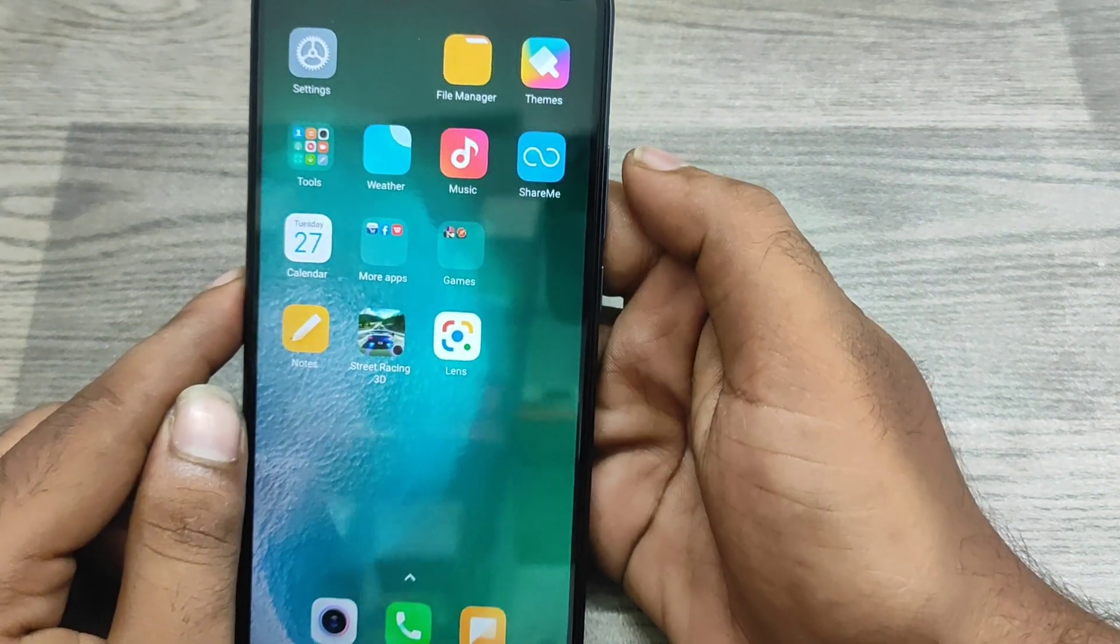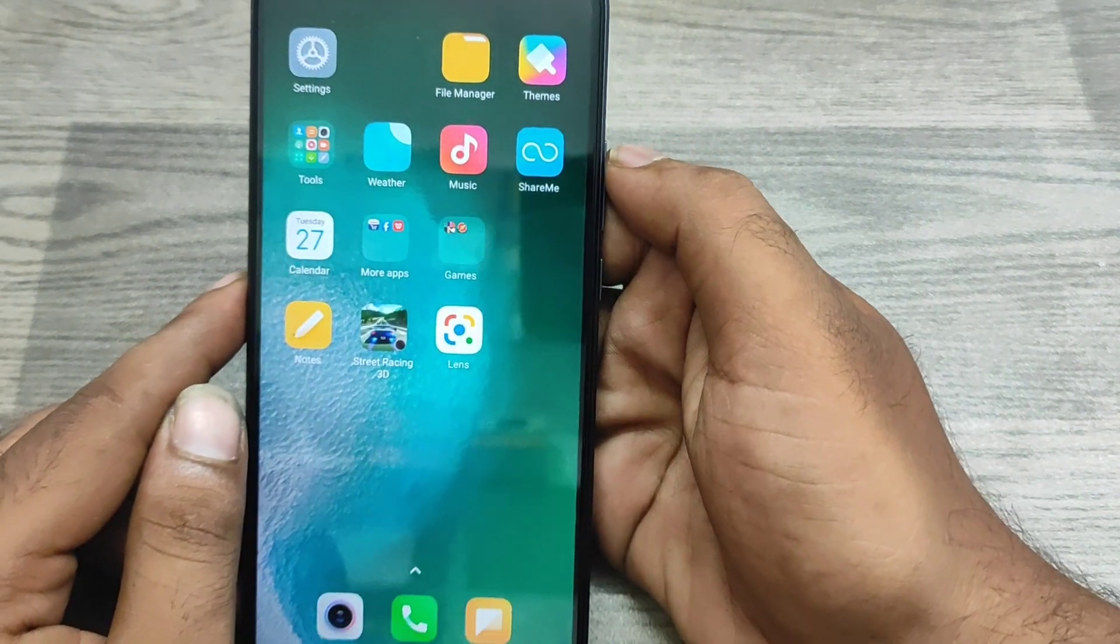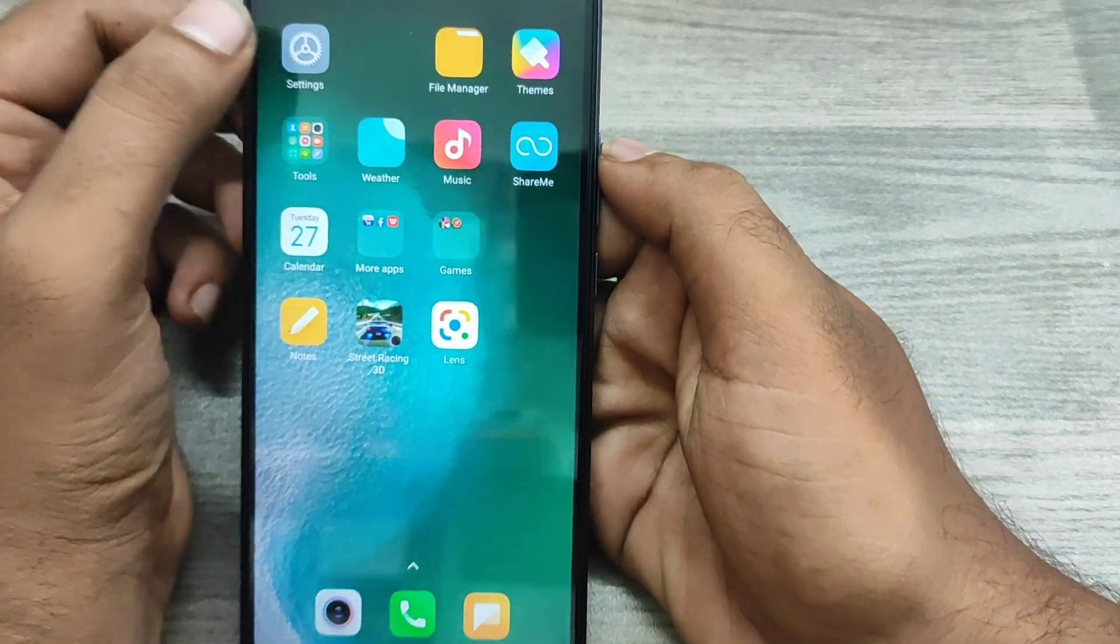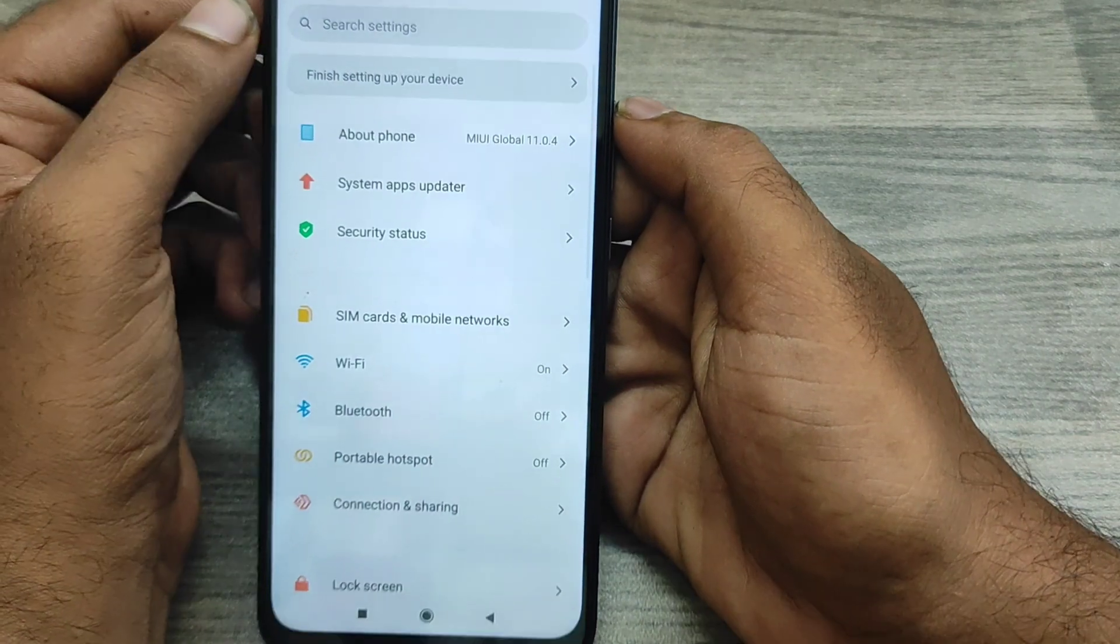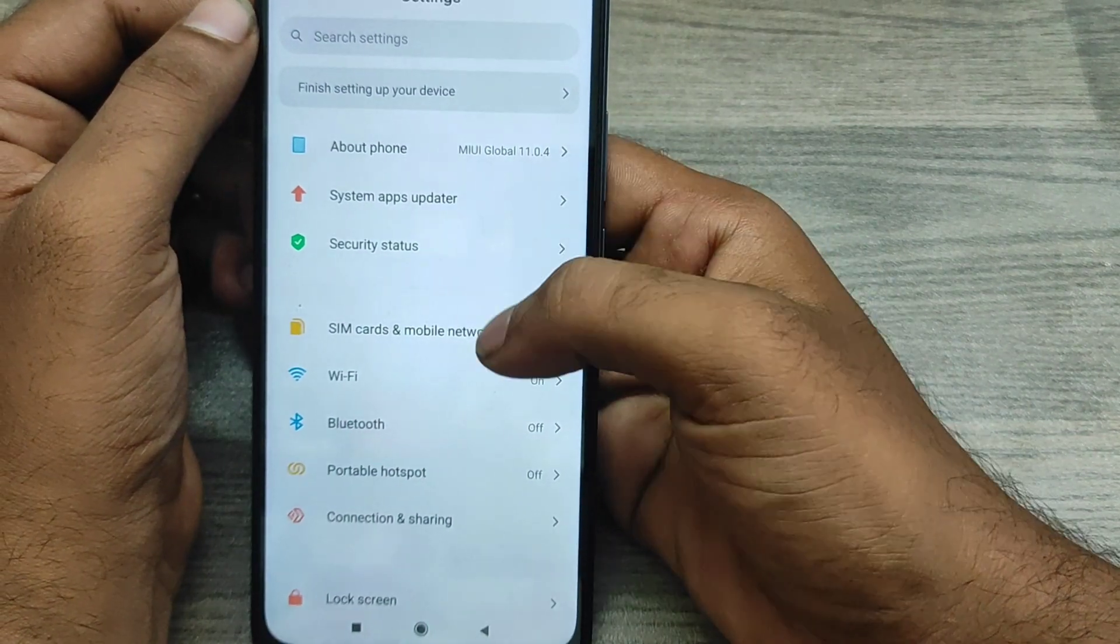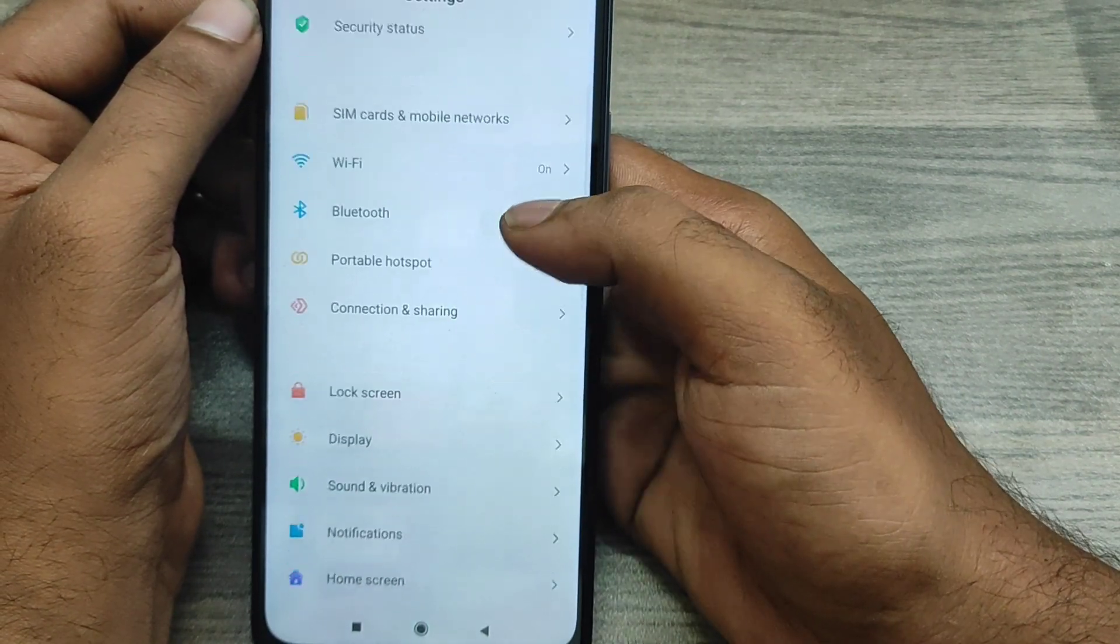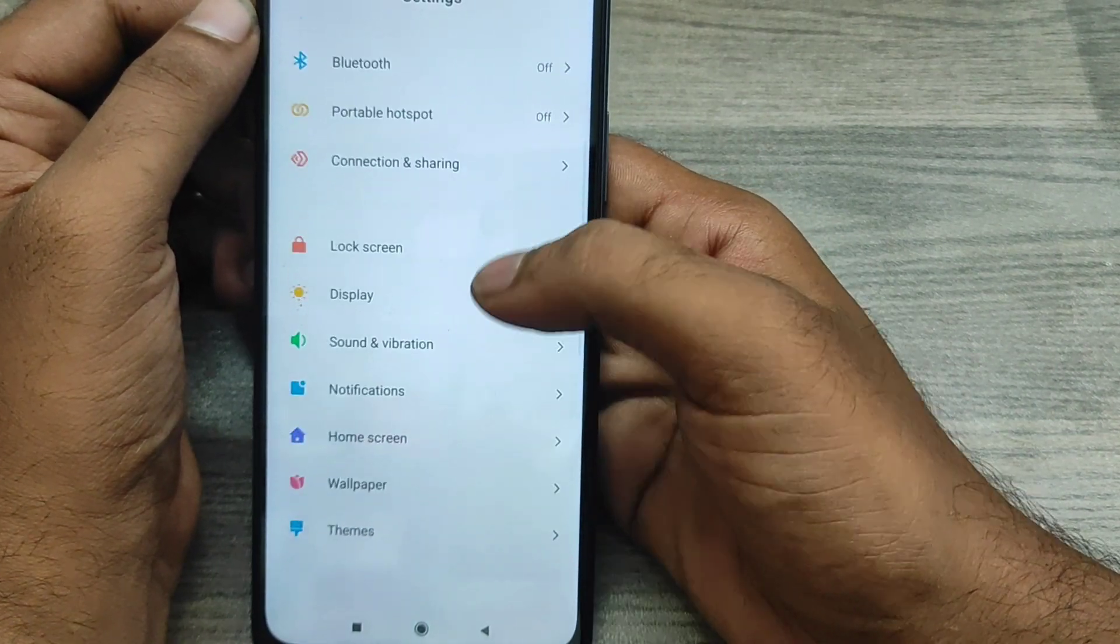First of all, open the Settings on this device. After that, scroll down and then you can see here Additional Settings option.